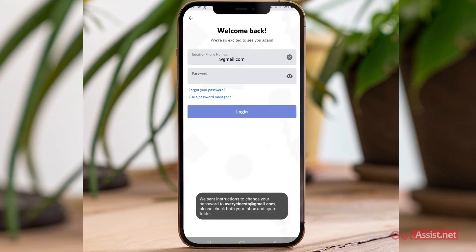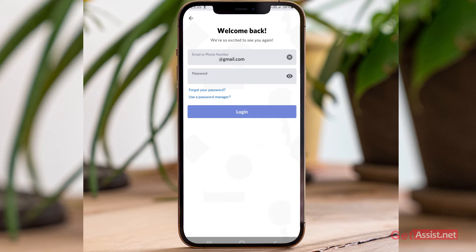As you can see, instructions to change your password have been sent to my email address. I'll go and open my email to check if I've received any code or link from Discord.